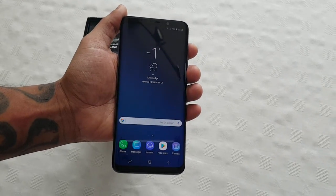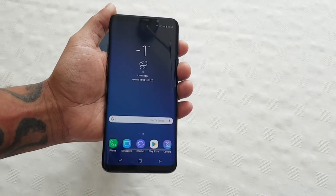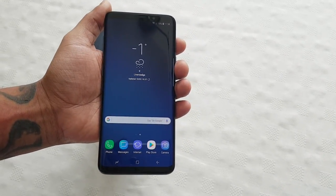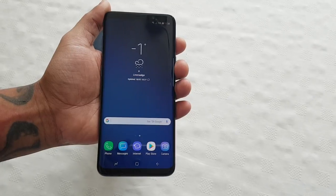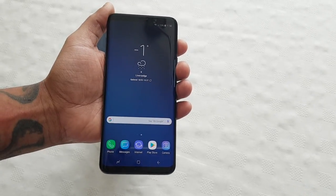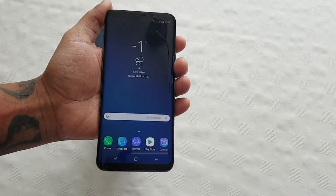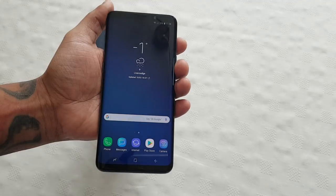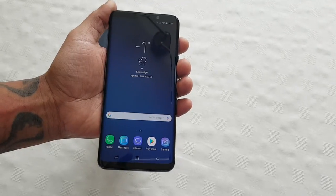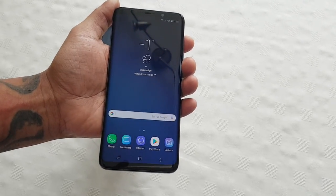Yo, it's your boy the Android Doctor back again with another video. A few subscribers have been asking me how to change the aperture on the Samsung Galaxy S9 Plus — they're having a bit of difficulty finding the option. So I'm going to show you guys how to do it real quick.